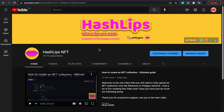Up until this point, I've shown you through various videos how to make NFT collections, upload them to a server or IPFS, write a smart contract and then link them up together. In this video, I'm going to show you how to do the exact same thing. The only thing that will be different is that there would be no IPFS because the content is going to be generated on the smart contract itself.